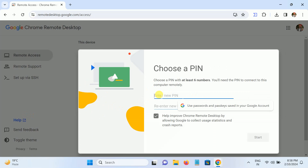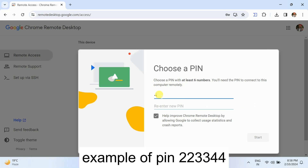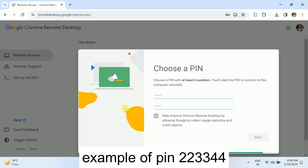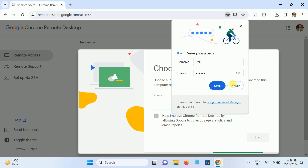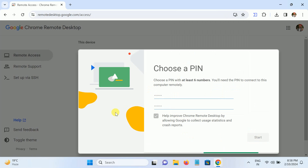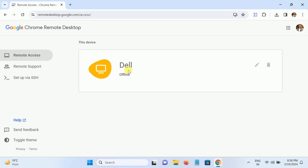You will see the computer name. Now you need to put in a PIN here — it should be six digits. Once you've entered the six-digit PIN, click Start. Don't save the password — click Yes. Now you can see the computer host is online.